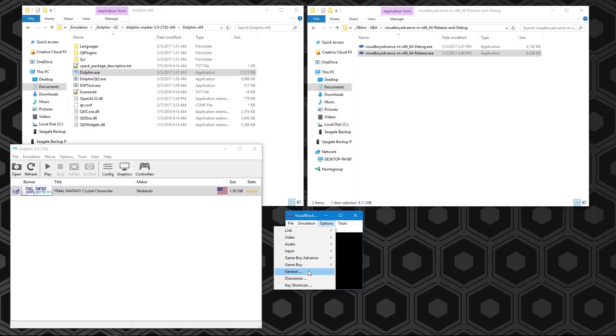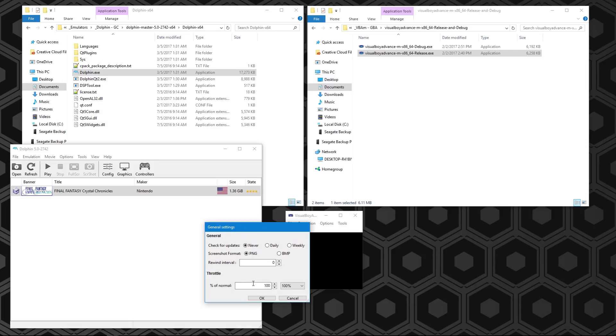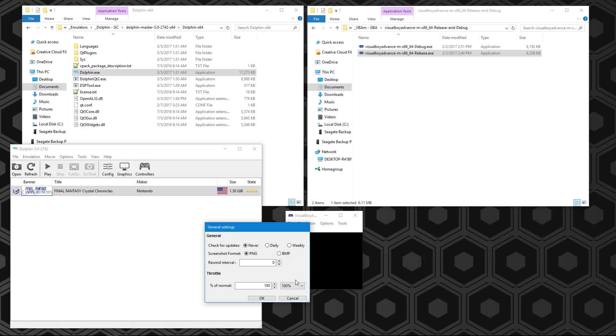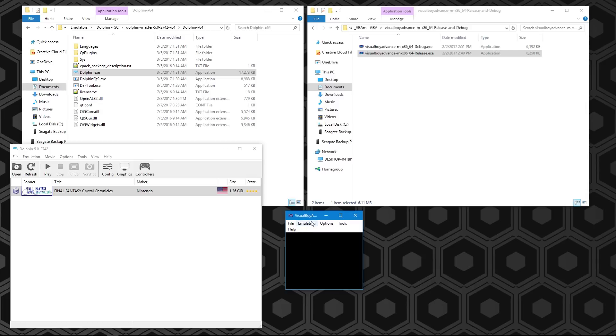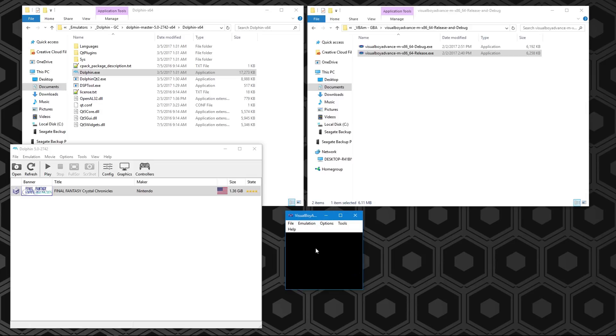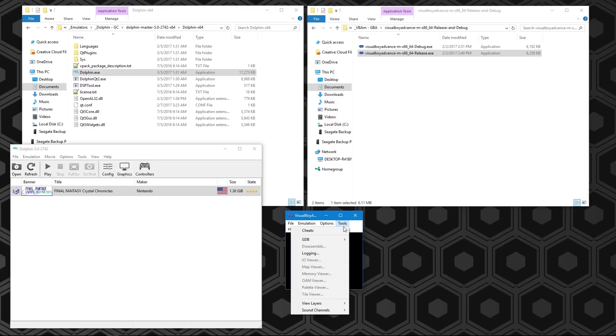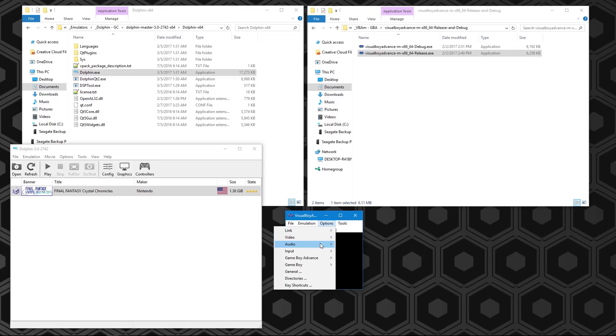The next things you want to do is go to your General tab. You can set your throttle. You can either leave it at 100%, which will mean it stays at 6 FPS when you're in game. However, you can do no throttle and when you speed up the GameCube, it'll actually speed up the Game Boy Advance visuals as well. I have it on 100% because it looks more visually appealing. We're going to want to turn on turbo mode and auto-skip frames.